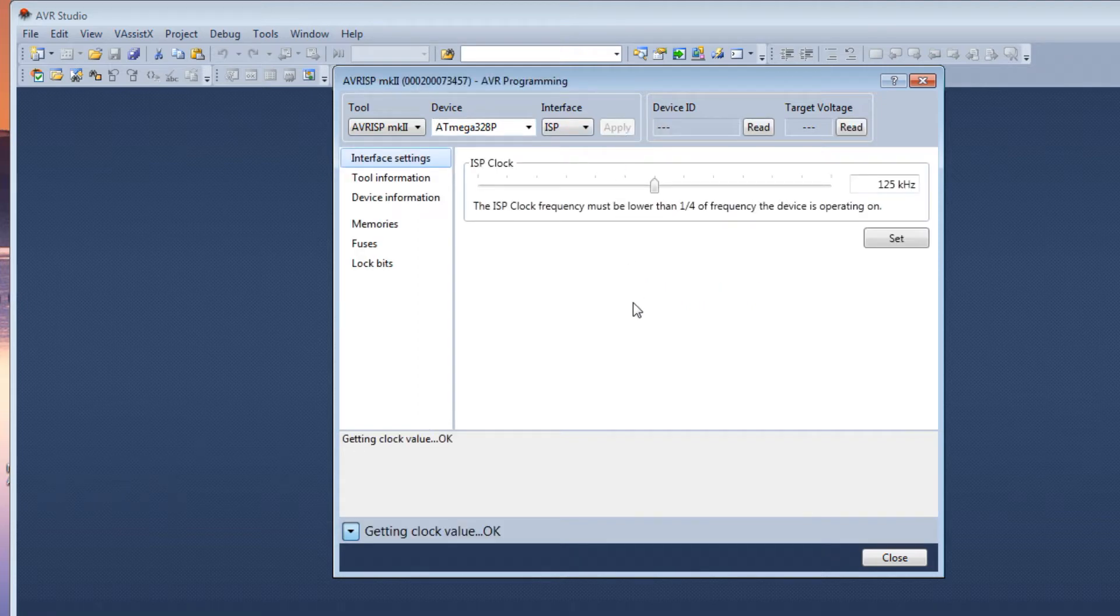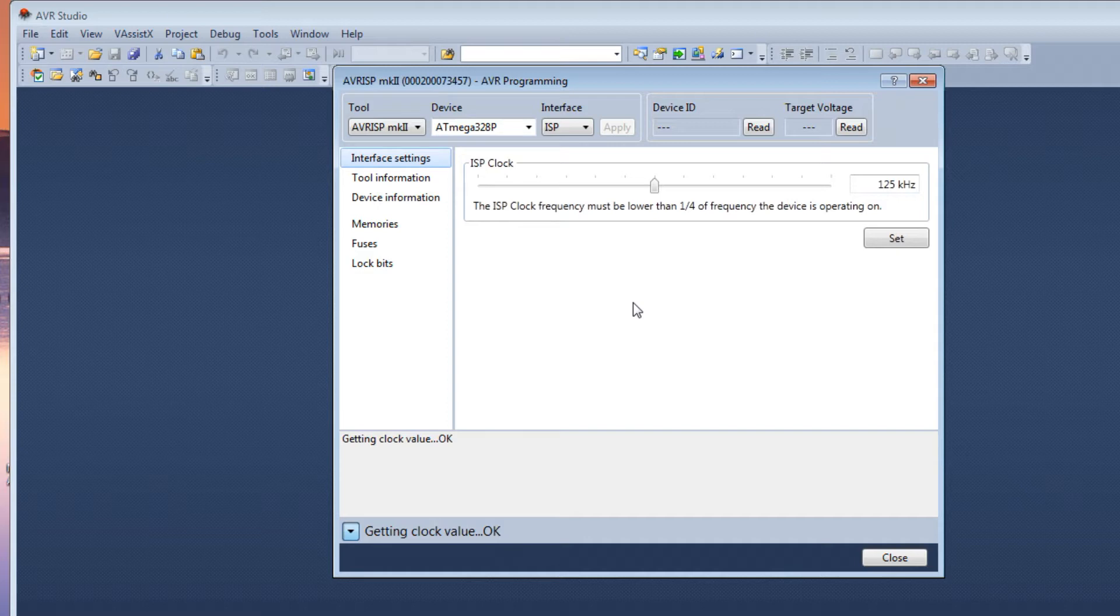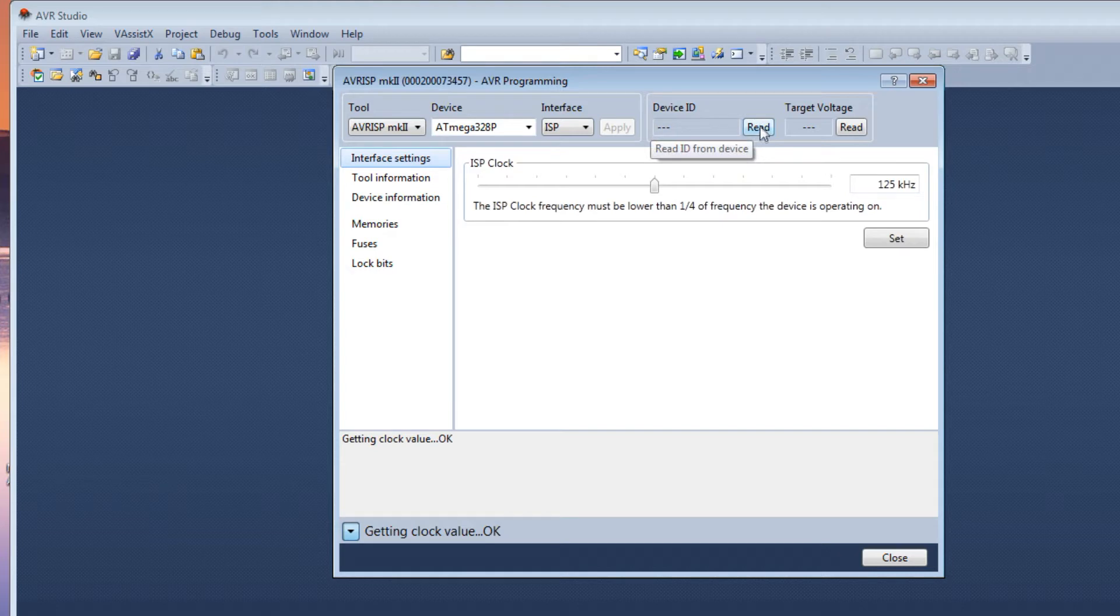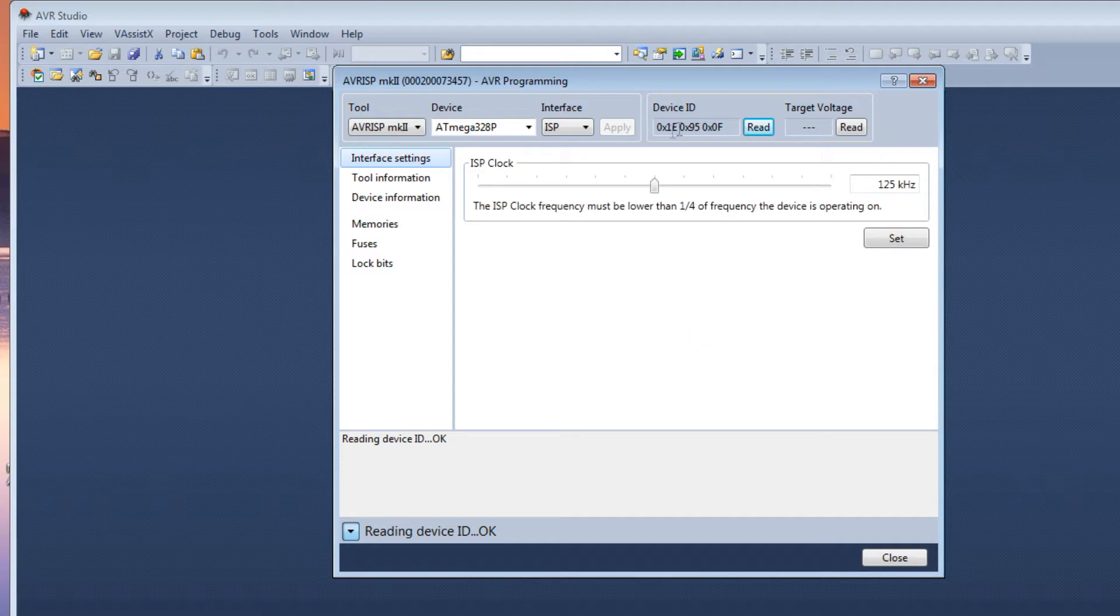And there's our ISP clock. You can set it for 125 kilohertz. That's the speed it's going to program the microcontroller through the SPI port. So the slower it is, the more reliable it will be. And on our device ID we can actually read the device ID of the microcontroller. We're getting an indication back, so we're actually reading the microcontroller. There's the device ID and there's our target voltage.